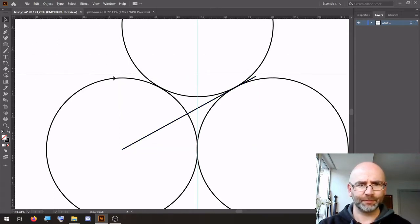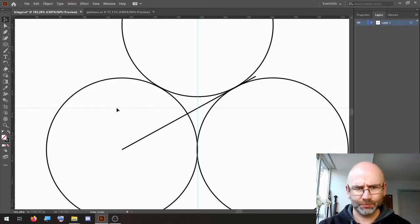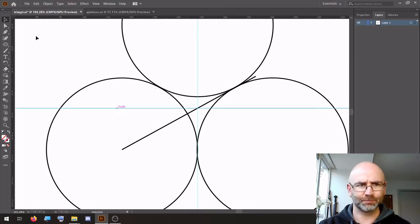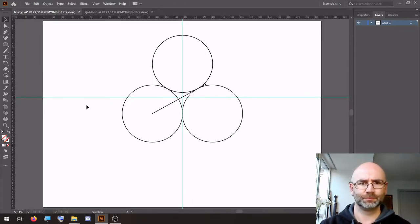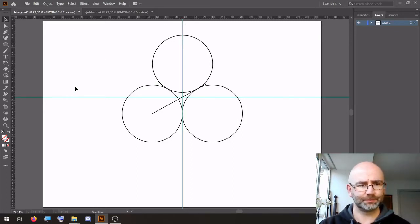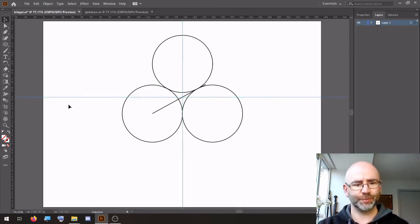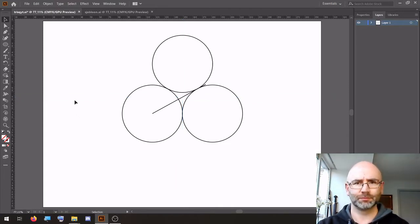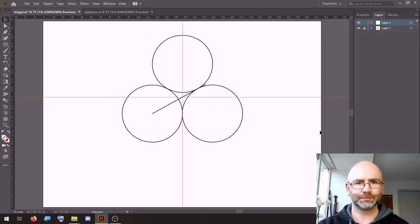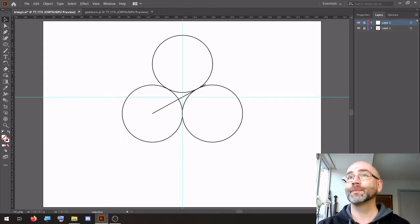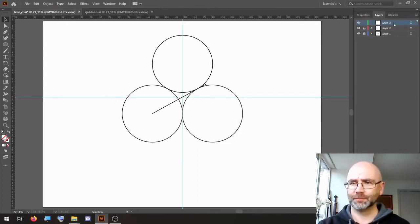The guideline to the middle. Select the two guidelines, copy, cut, lock the layer, add a new layer, paste in front, lock, then add another layer between these two.